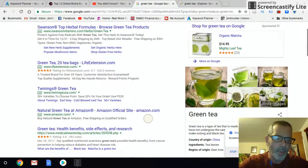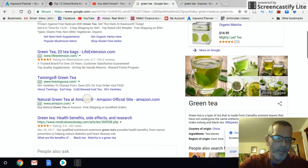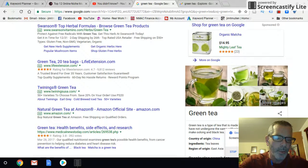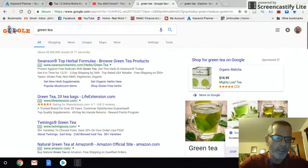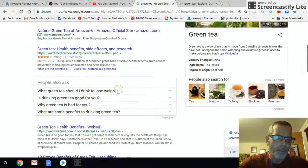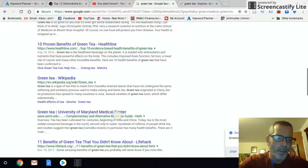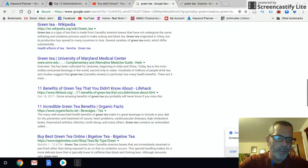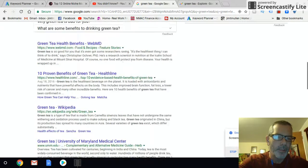You can see there's a lot of Amazon, but Twinings is a tea brand, Life Extension — these are all big websites. There's a lot of competition: WebMD, Healthline, Wikipedia. These are all high-competition, high-authority sites. So what do you do?